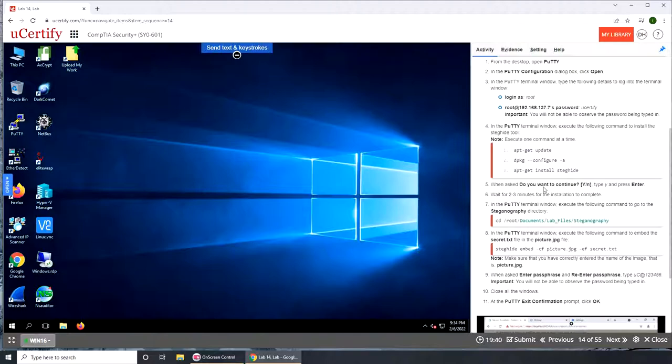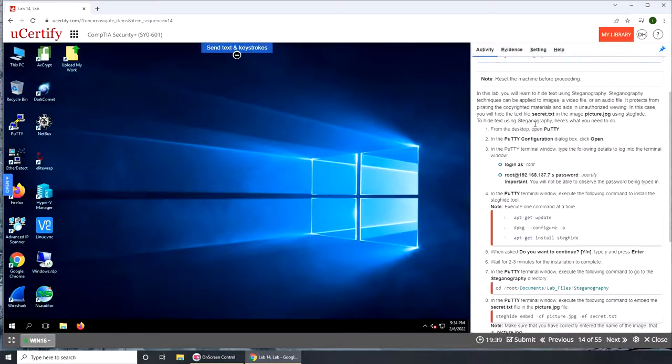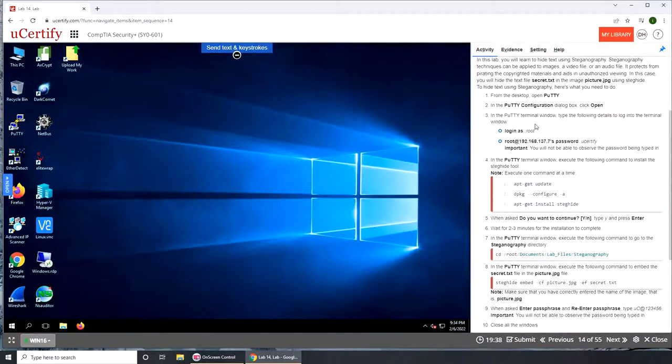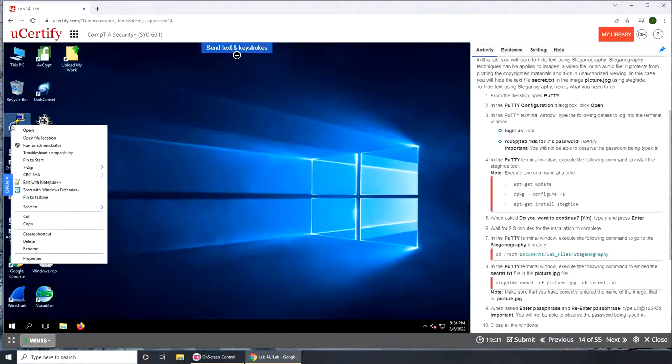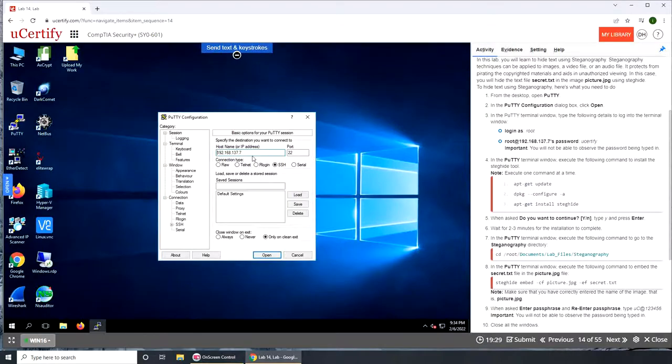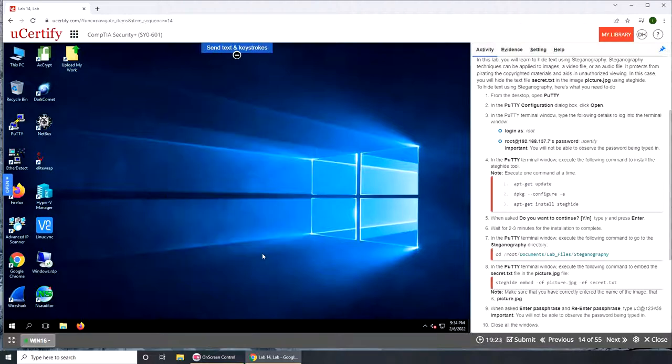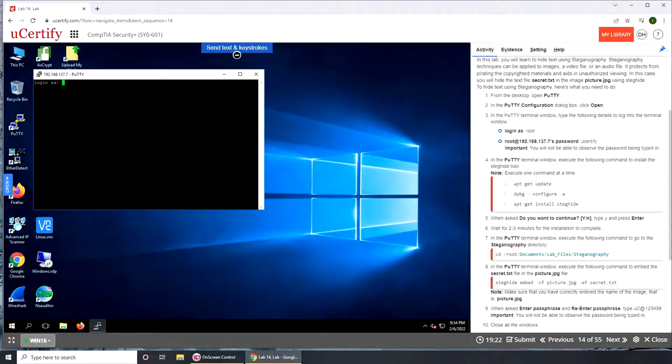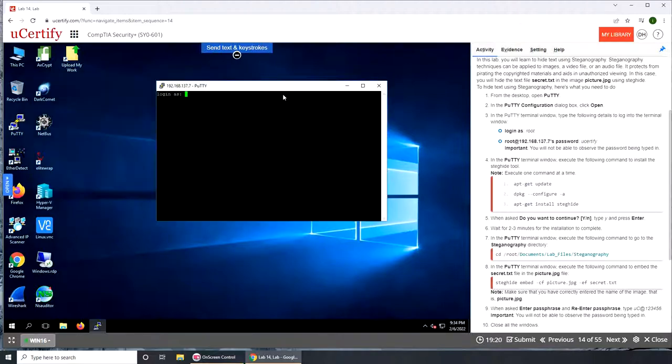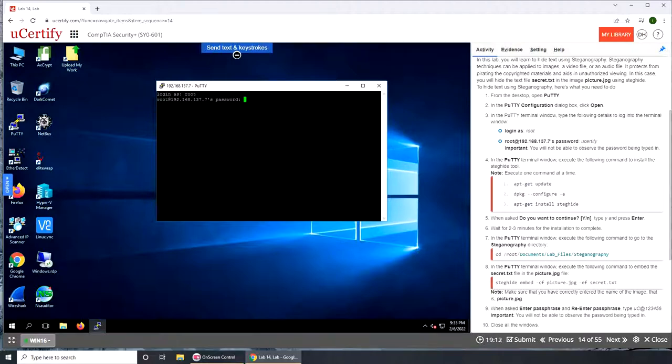So let's start PuTTY. We're gonna start PuTTY. Apparently double click didn't work. All right, so we already have everything configured for us. For the login we're gonna use as root. So we are connecting to a Linux virtual machine. You certify, enter.